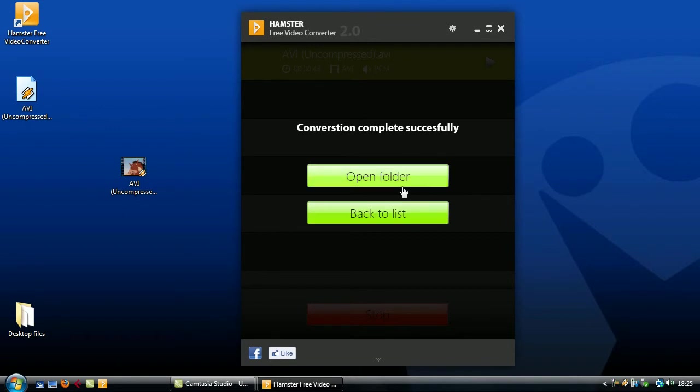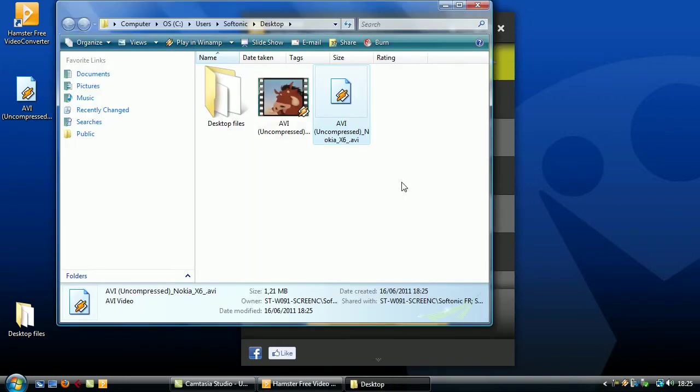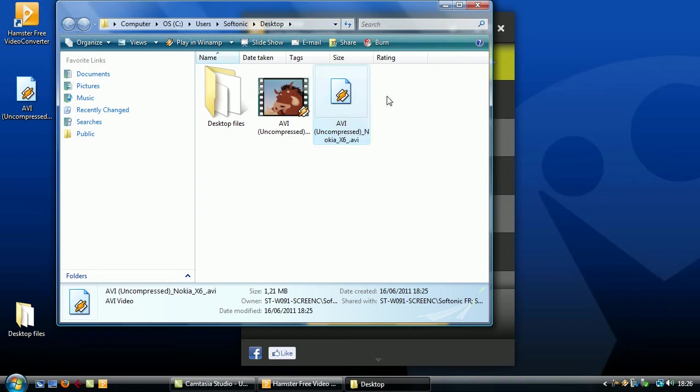Once the video is finished converting you can open up the folder it's stored in to view it. Then it's just a case of transferring it to your device using the phone software and you'll be able to watch it wherever you go.